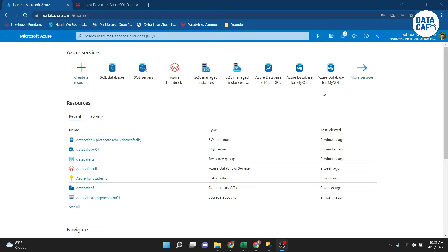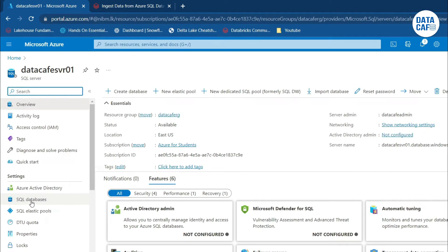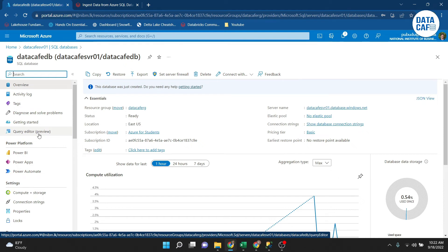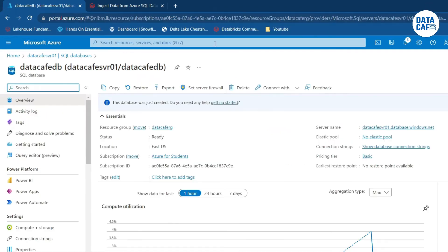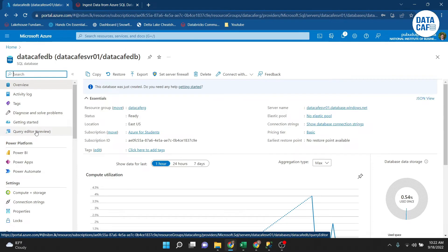The SQL database has been successfully created. Now I will show how to query it. There are two options: using the Query Editor in the Azure portal, or using SQL Server Management Studio. First, go to the SQL databases menu, click on the database, and select 'Query Editor'. When connecting through the Query Editor, you may need to set a server firewall rule to whitelist your public IP. In my case, I have already whitelisted my IP, so I can connect directly.